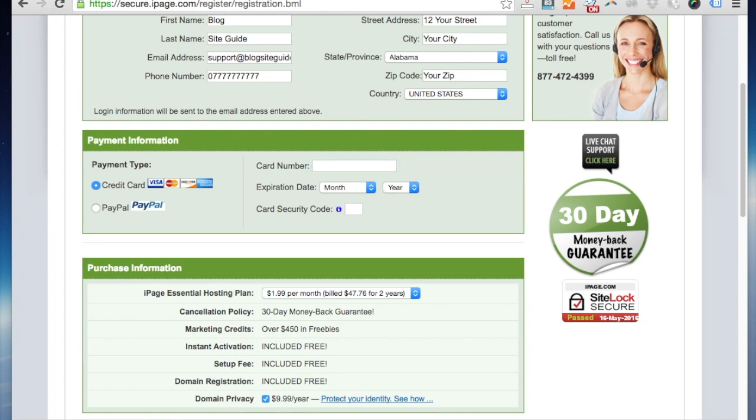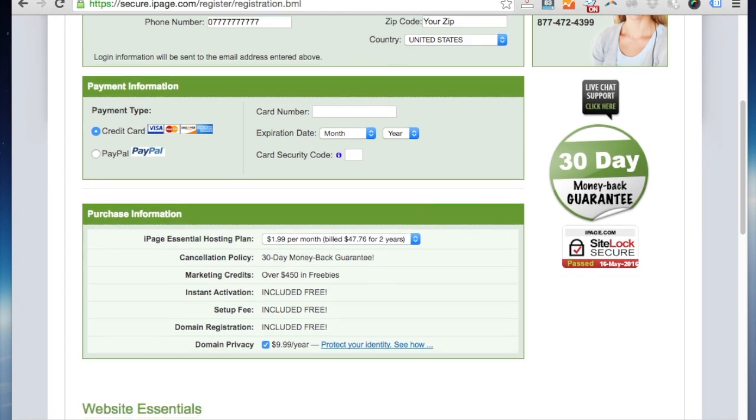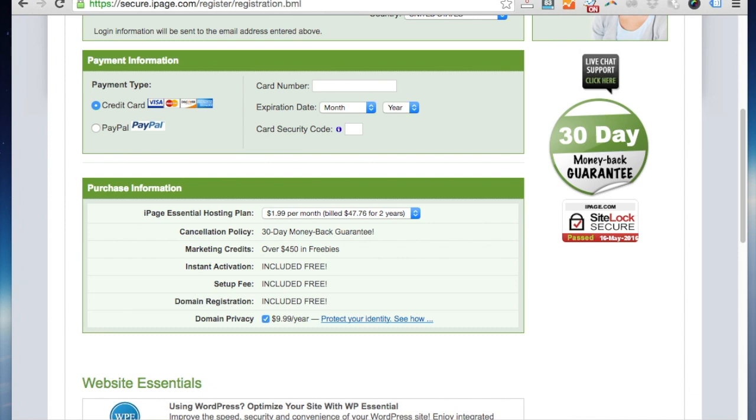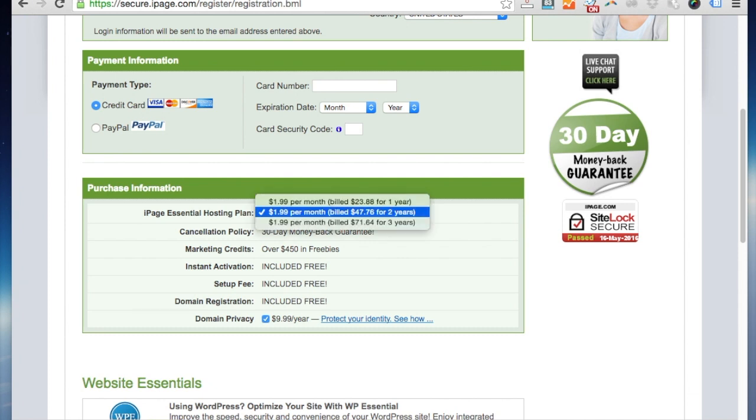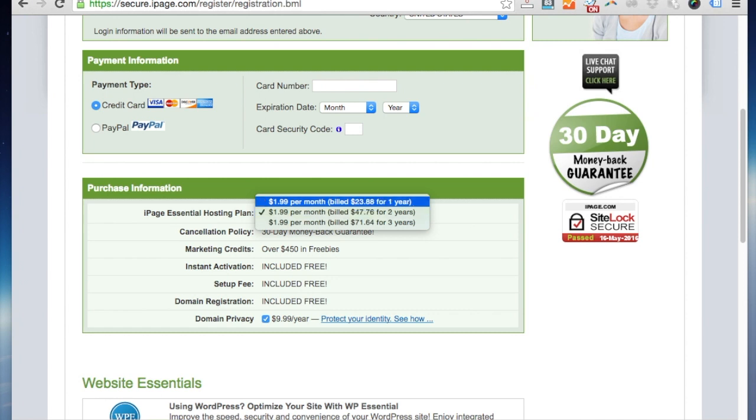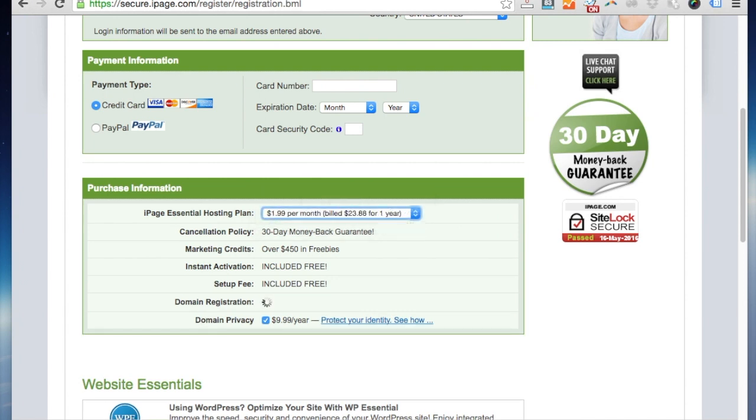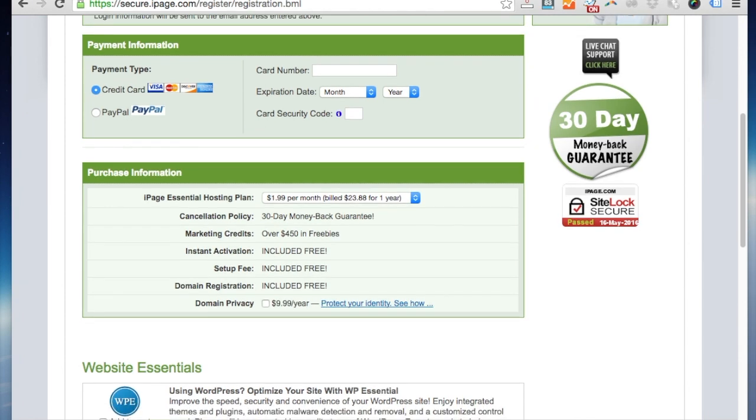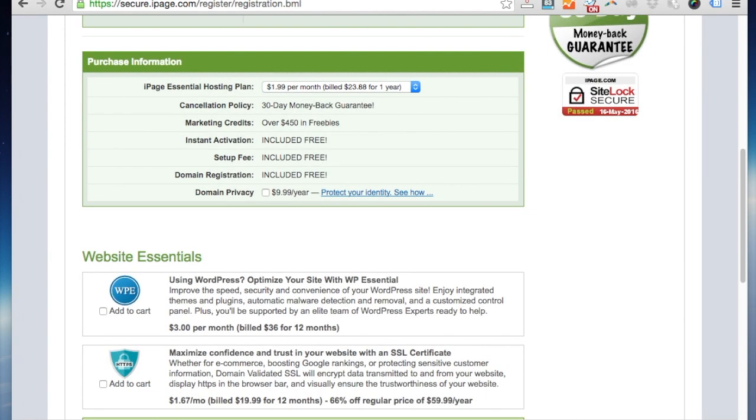There's also an option for different payment plans on this page. There are three different payment plans: one year, two years, or three years, and that's at a basic startup rate which is relatively low. So if you pick one year, it's gonna actually cost you less than $24 for the year, so that's a pretty good starting rate if you're new to blogging and you just want to give it a go.